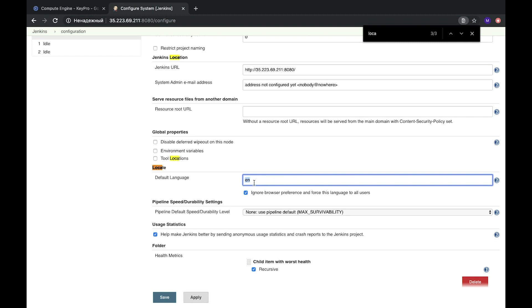I add a checkbox that ignores browser preference and forces this language to all users. If you have a team located in different countries, you can set one language for the whole team.